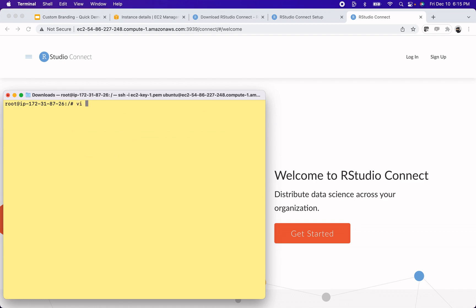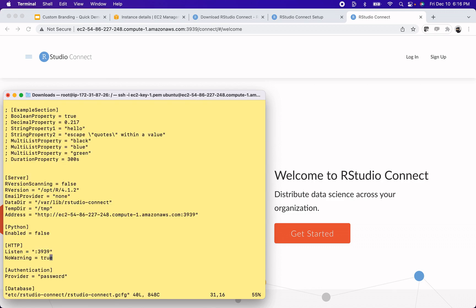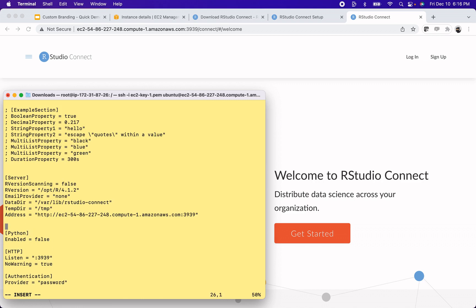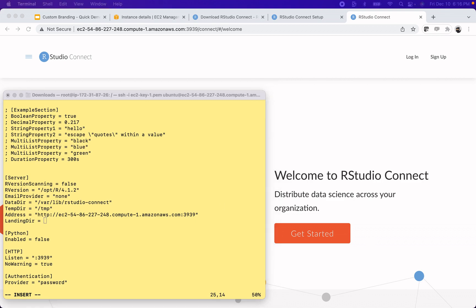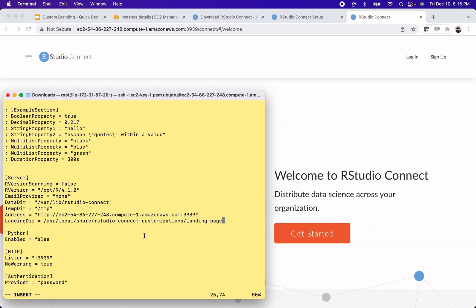So I'm going to use vi and go into the connect configuration file, which should be at /etc/rstudio-connect.gcfg. Alright, I'm in here. And under the server heading, I'm going to add a configuration called landing dir. And here I want to give the location where I have that landing page example copied over, so that'll be /usr/local/share/rstudio-connect-customizations/landing-page.